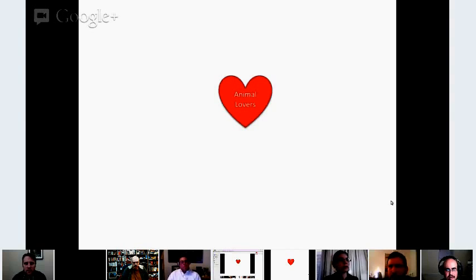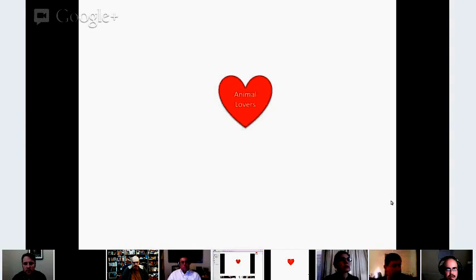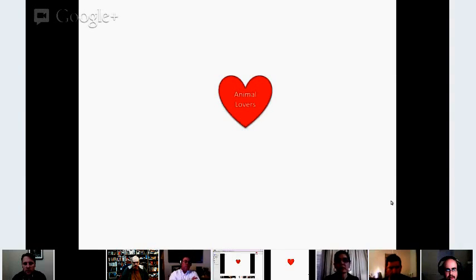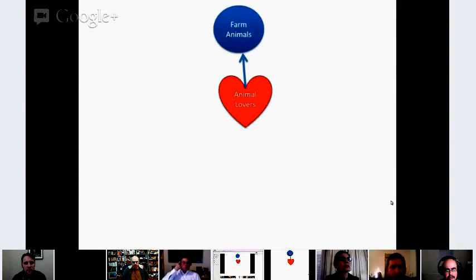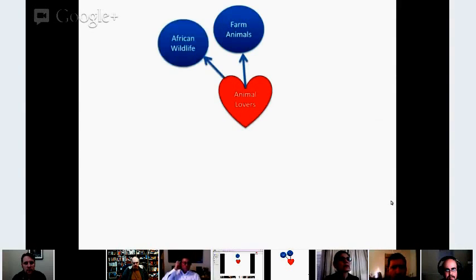We usually start off with a central question: who should care about what we're doing here? Who should care about this brand? In this particular example, we're doing some work for a company that made crystal figurines of animals. So we start off with a central premise of people who love animals, and then we start breaking it off into the different types.